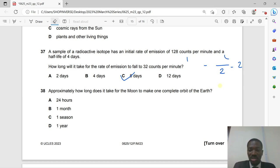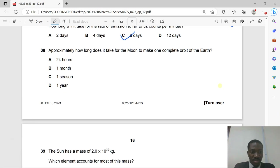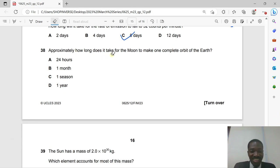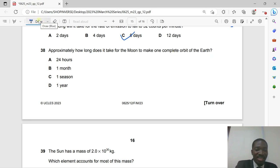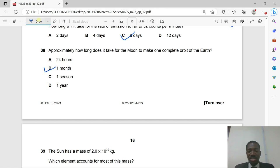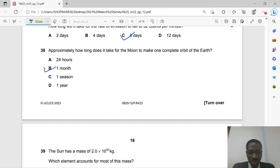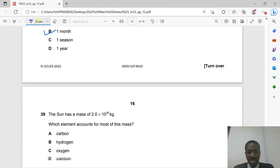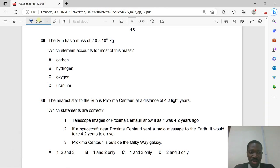Question 38: How long does it take for the moon to make one complete orbit of the Earth? That is one month. The rotation of the Earth about its own axis takes 24 hours, or one day.